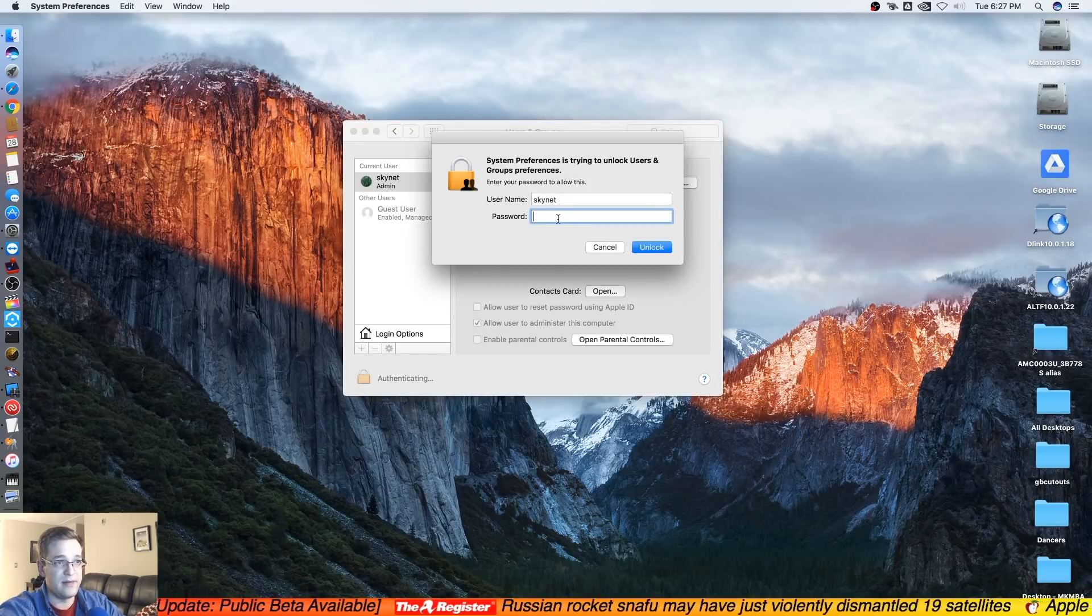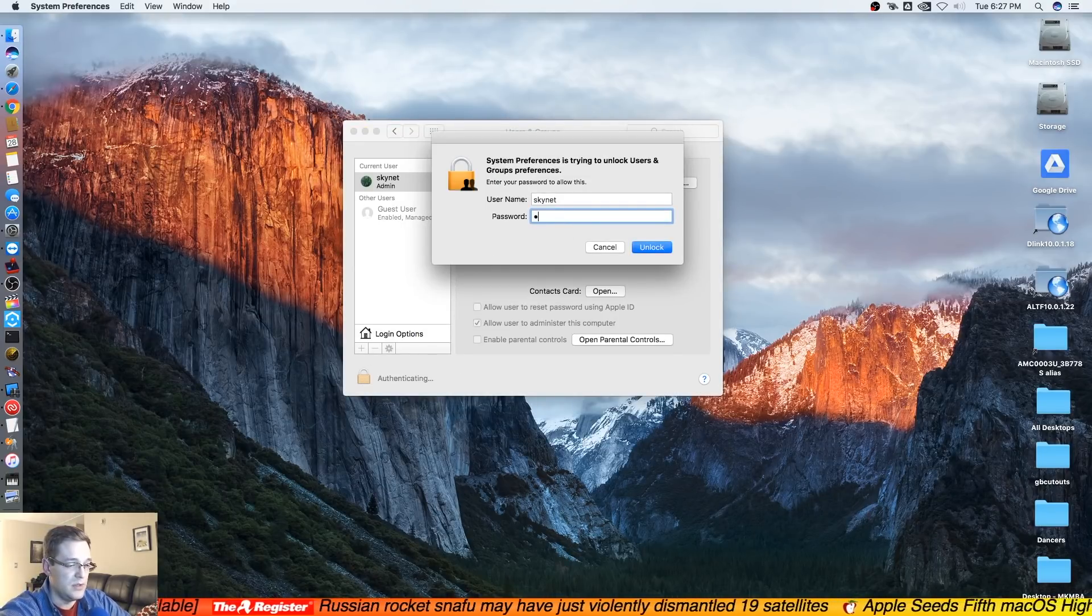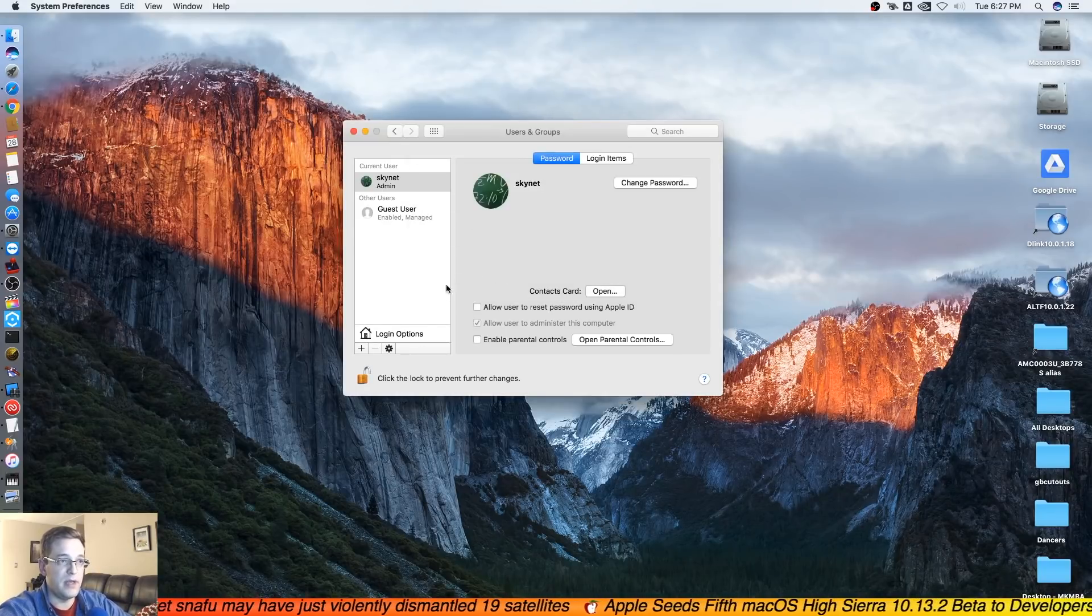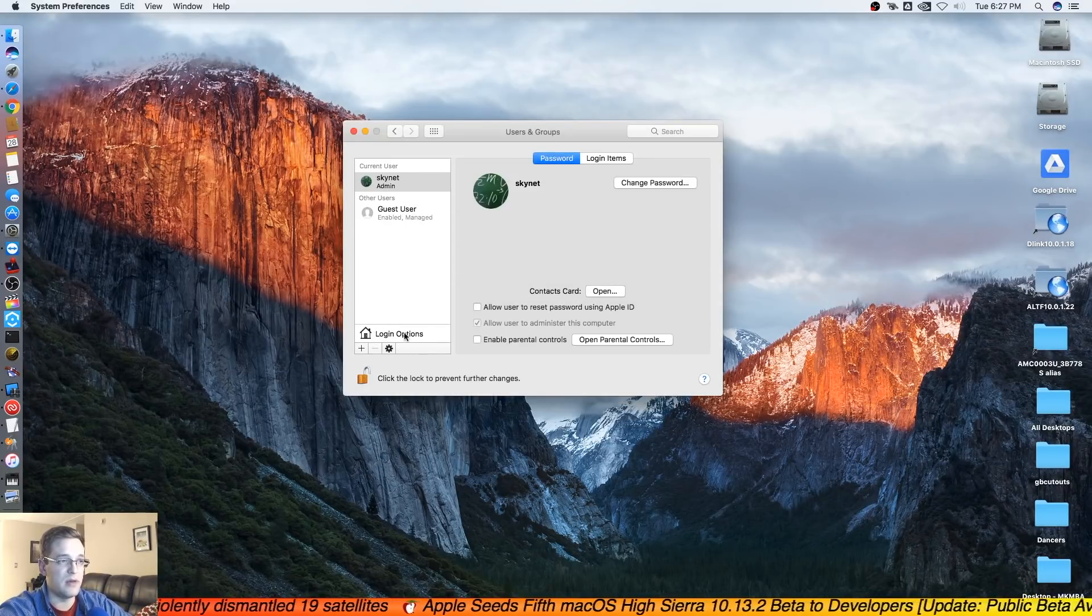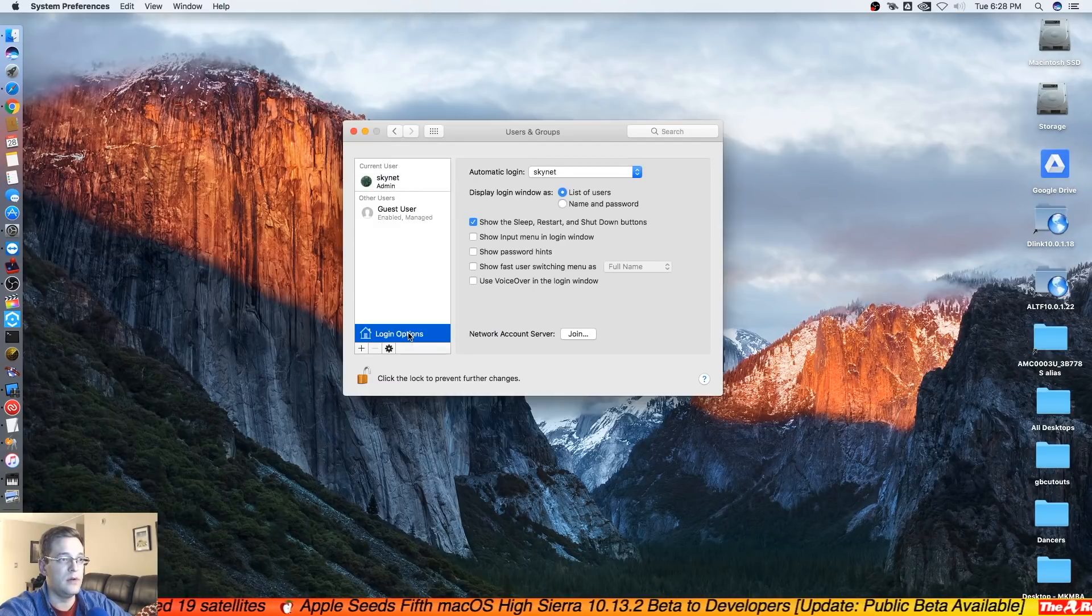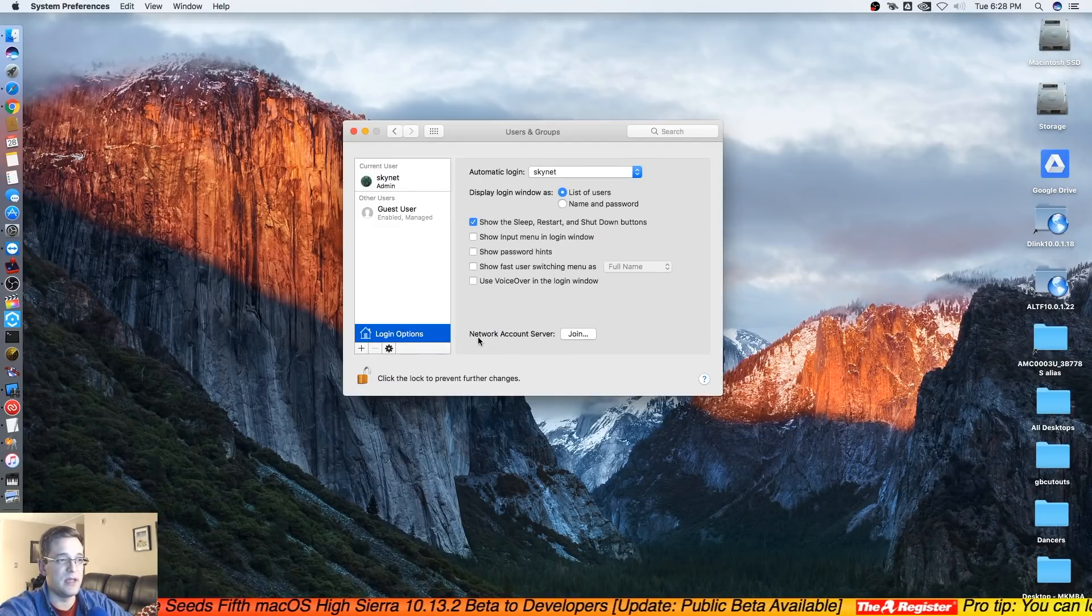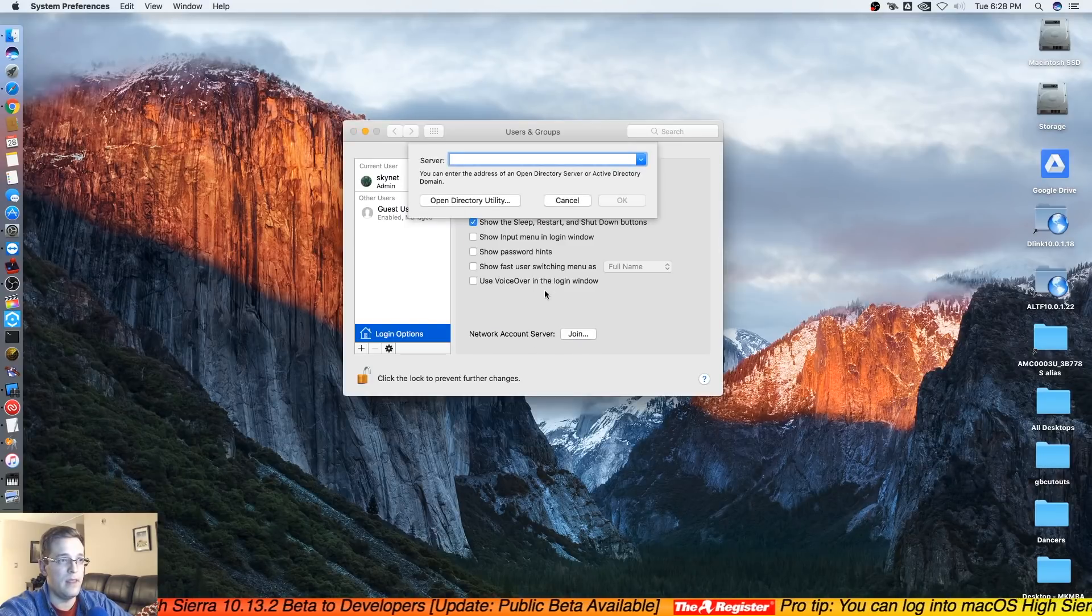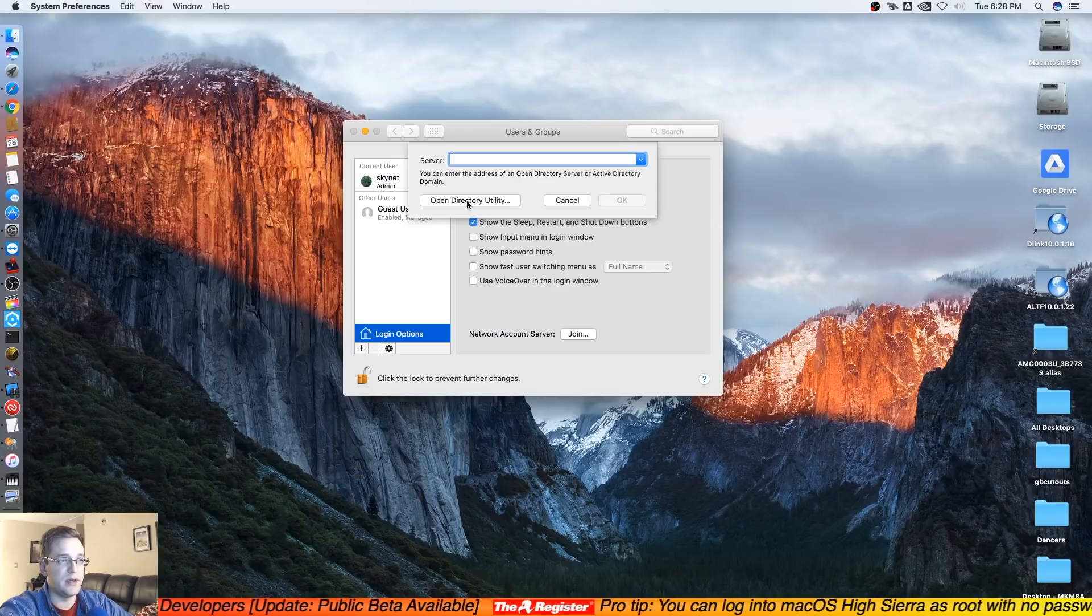You're going to click on the little lock here and type in your regular login password. From here you're going to go into Login Options on the bottom left here, and now you're going to see the option that says Network Account Server Join, and then you're going to open the Directory Utility.